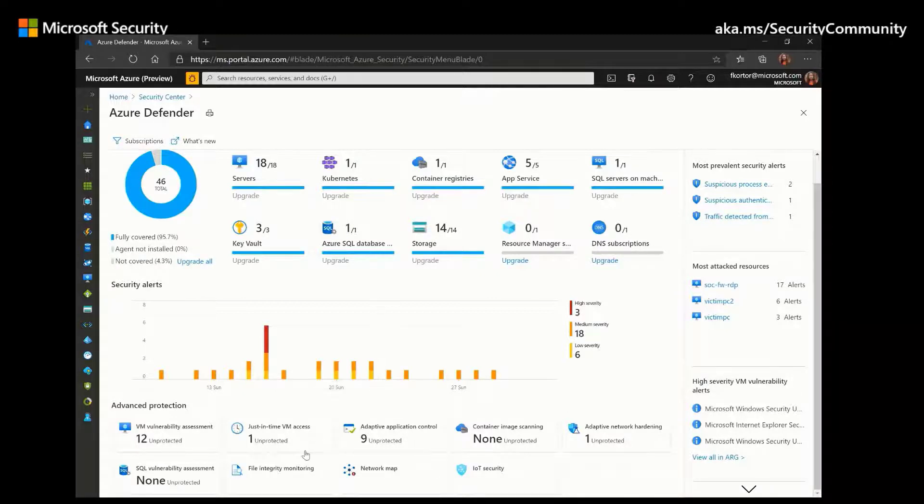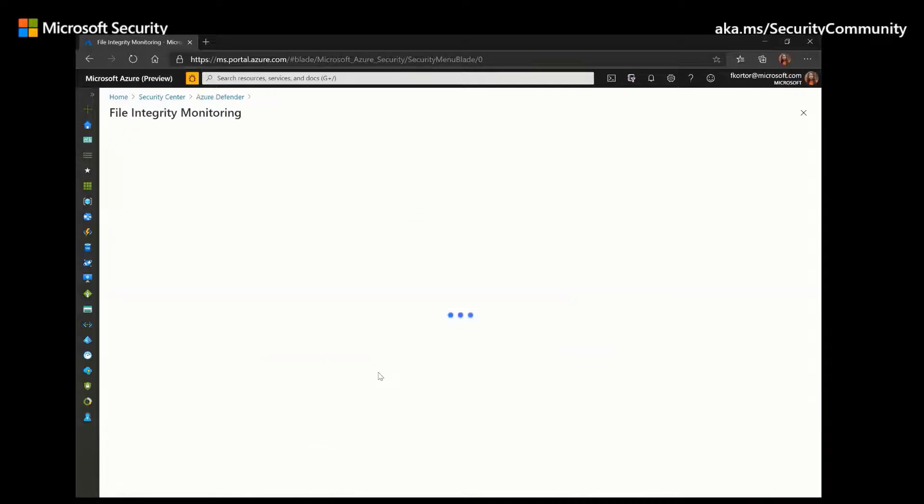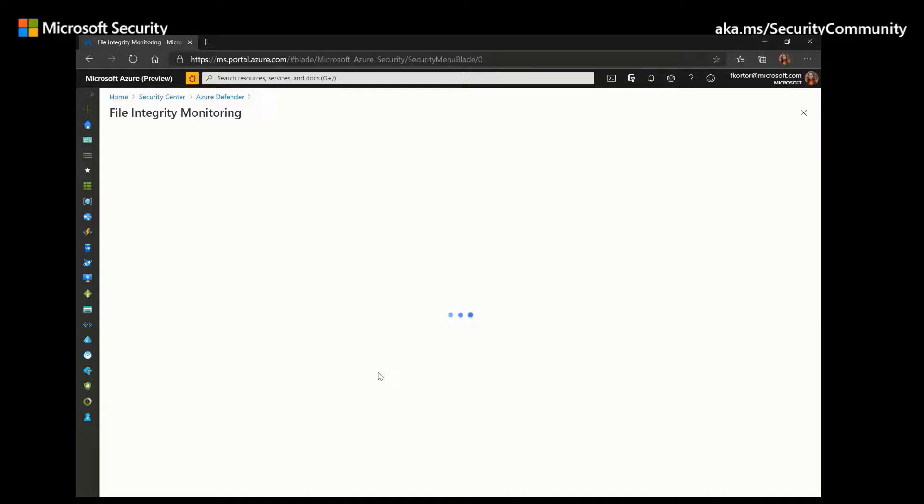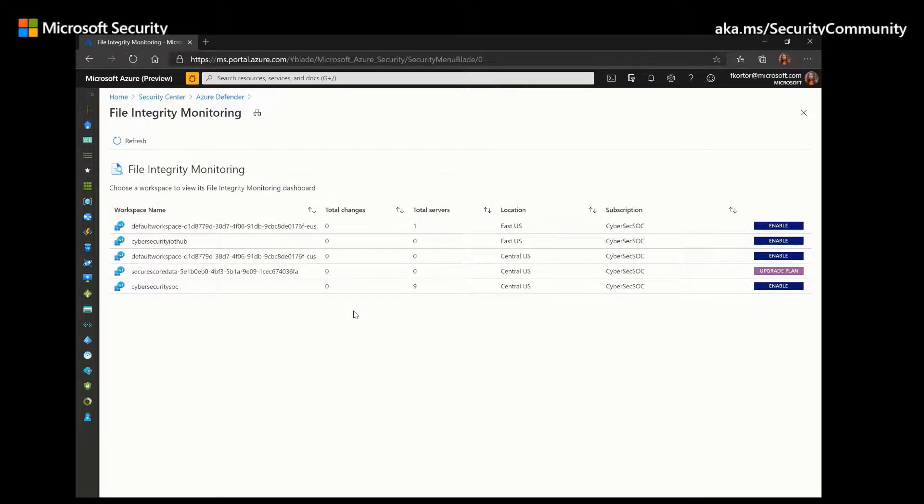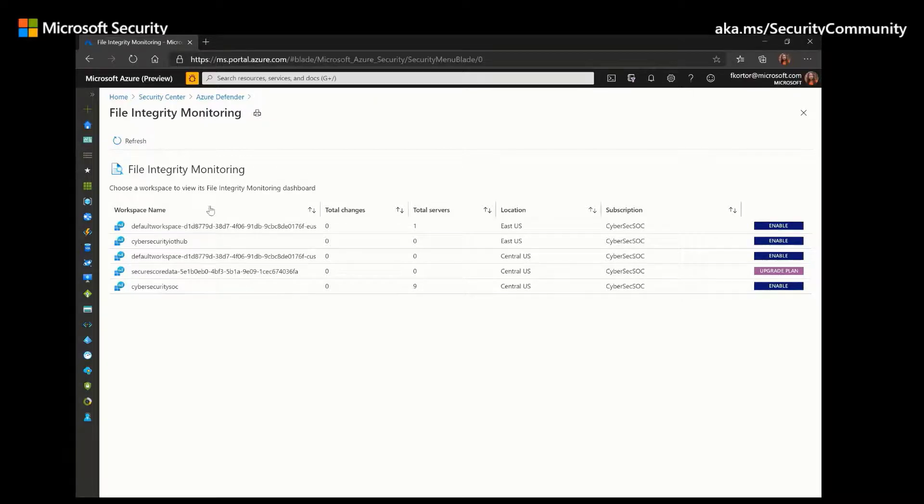And next we have file integrity monitoring. And file integrity monitoring allows users to be alerted if suspicious modifications have been made to any files that are critical to the operating system or application. Through Azure change tracking solution, file integrity monitoring will compare the previous state of the files to the most recent in order to identify any changes.